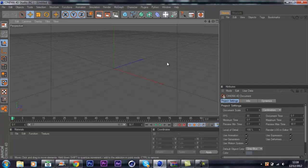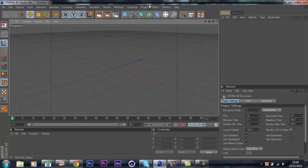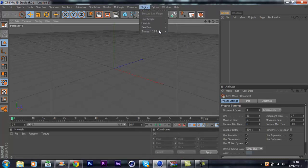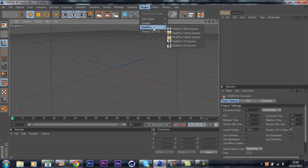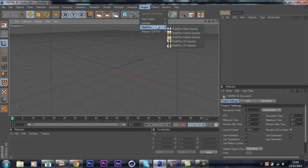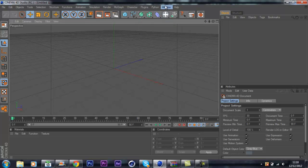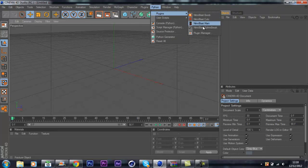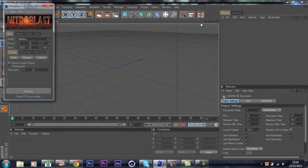Once you've done that, open up Cinema 4D. As normal, you guys would go to plugins and see that it's not there. But if you go over to Python then Plugins, it'll say Nitro Blast Main. I'll just click that.